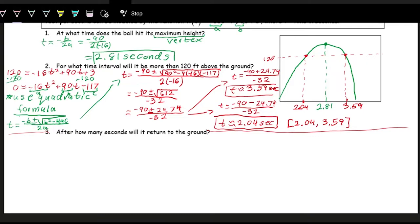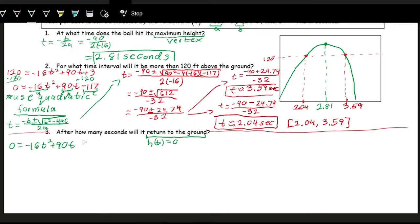Another question we could ask is: after how many seconds will the ball return to the ground? When we say return to the ground, that means h of t equals zero — that's when the ball hits the ground. So we plug in zero for h of t and solve for T: zero equals negative 16t squared plus 90t plus 3. This is another situation where we have zero equal to a quadratic expression, so we use the quadratic formula.